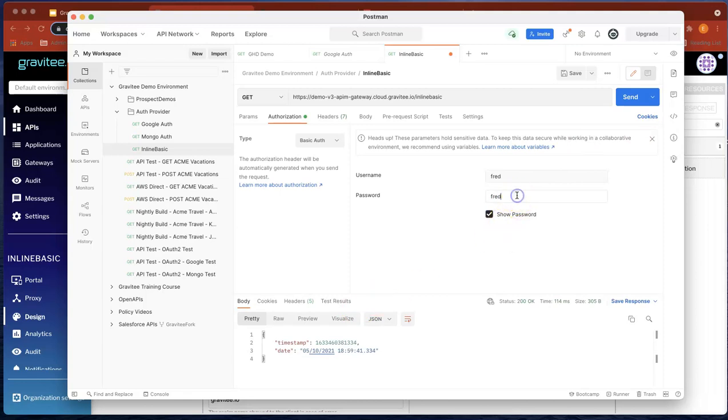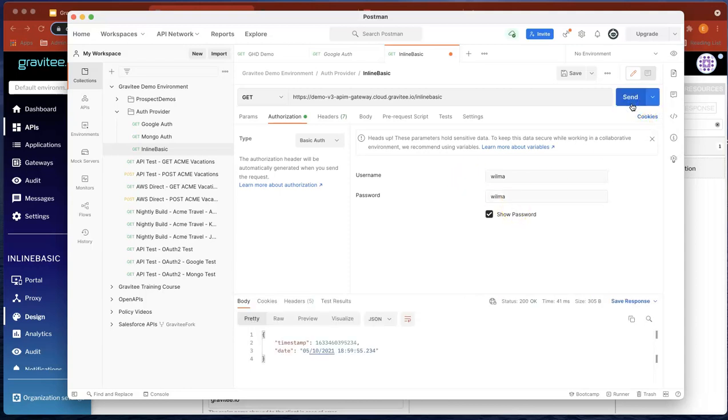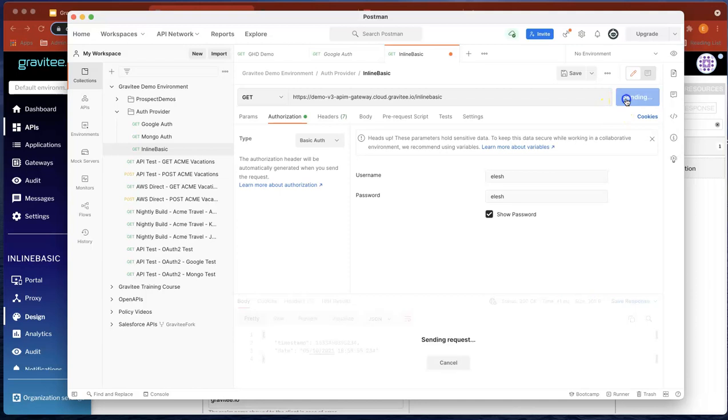If I put Fred one in there, then it should fail again, which it does. And let's do Wilma and Wilma. Okay, let's send that. That passes. And if we type in my name, it's going to fail. Elish is going to fail. We've got unauthorized.